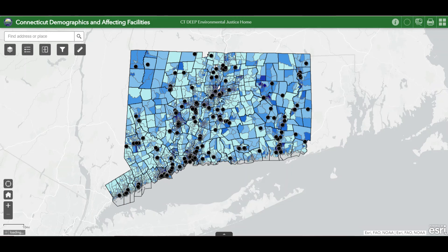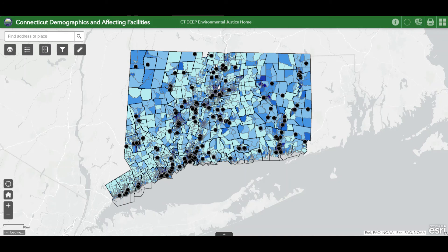While this video provides a general overview of the data and tools available in this map, we encourage users to explore the layers and functions on their own. There are many ways to visualize this data, so please be sure to click on all the map icons and explore all the ways the data you are interested in may be analyzed. For more information on environmental justice in Connecticut, please visit the CT Deep EJ homepage.